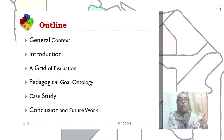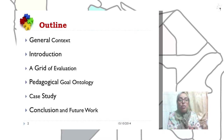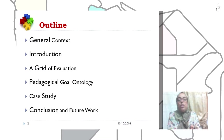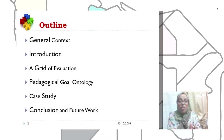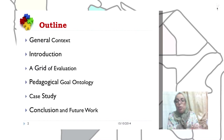The outline of the paper is organized as follows. Firstly, we will present the general context and introduce our work. Secondly, we outline the purpose of the grid of evaluation. Thirdly, we present the pedagogical goal ontology, then we expose some print screen results. And finally, we conclude and exhibit our future work.